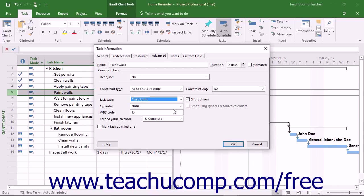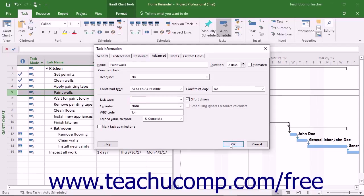The Fixed aspect simply refers to which element or variable in the scheduling equation is held constant when recalculating work values for the task.